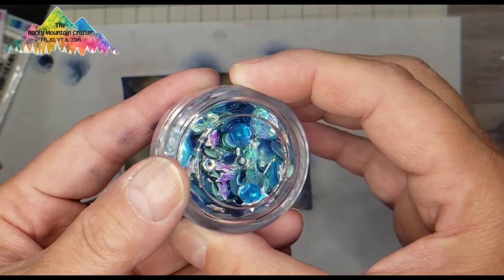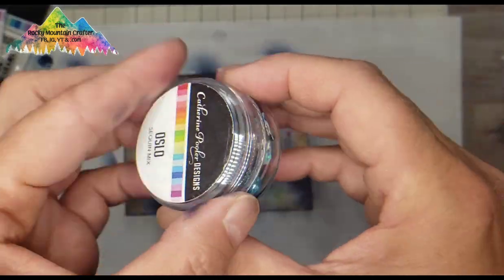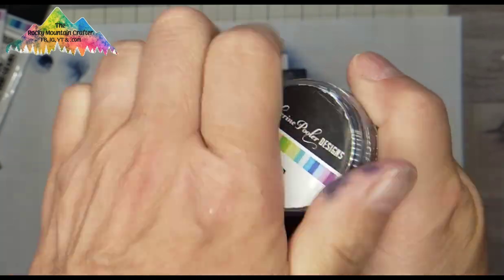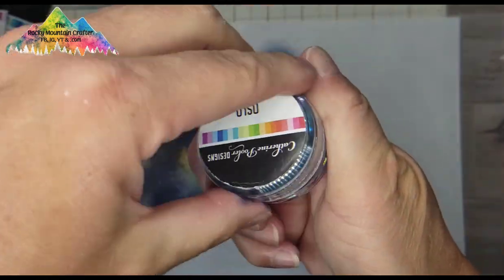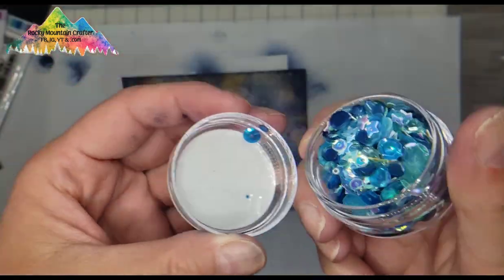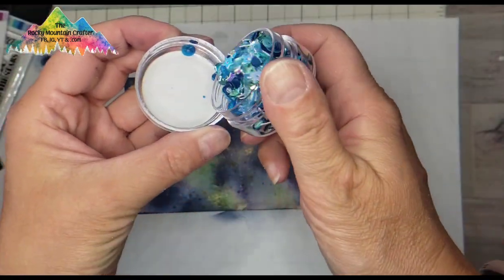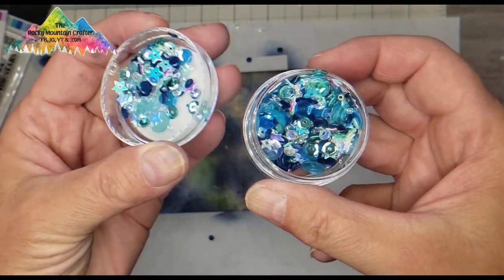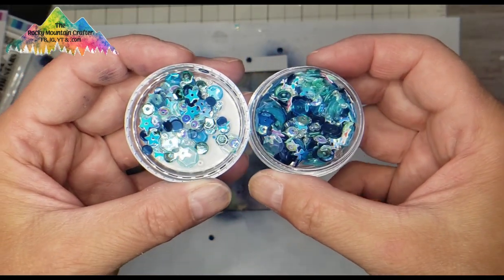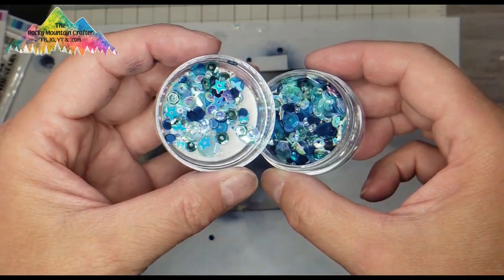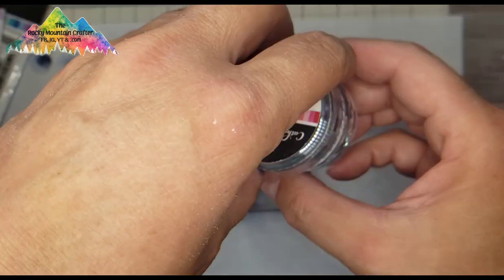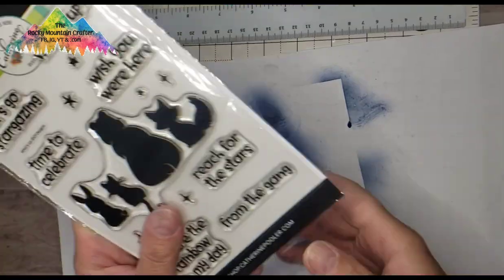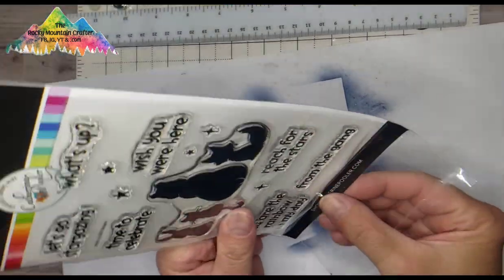And the Oslo sequin mix also by Catherine Pooler Designs, and look at the beautiful blues in here and there's some translucent light greenish teal colors and some opaque navy and some stars. It just goes so perfect for shaker cards.